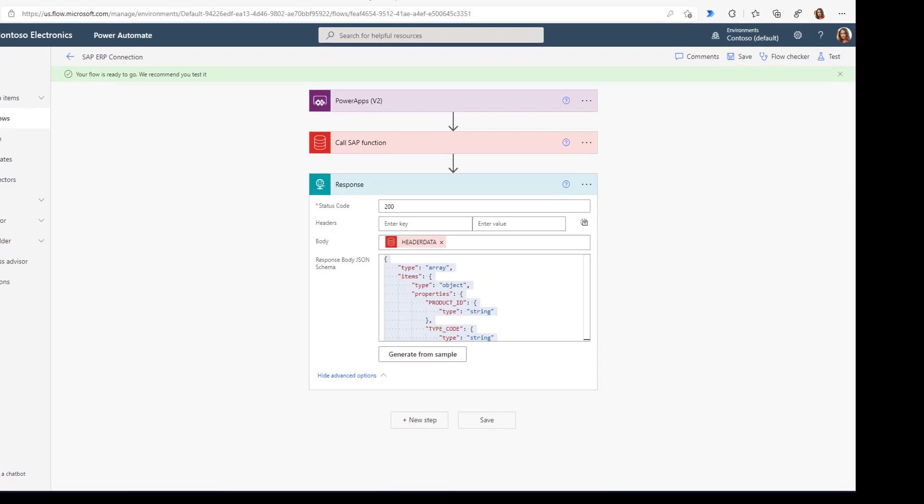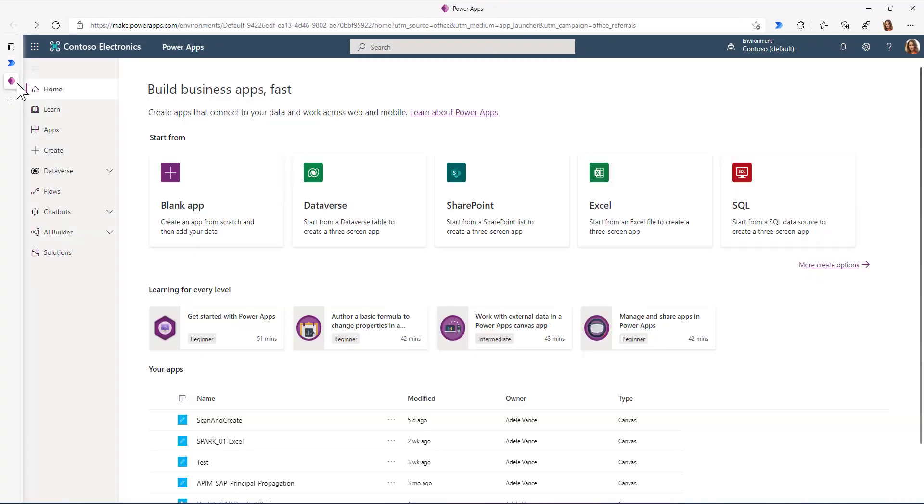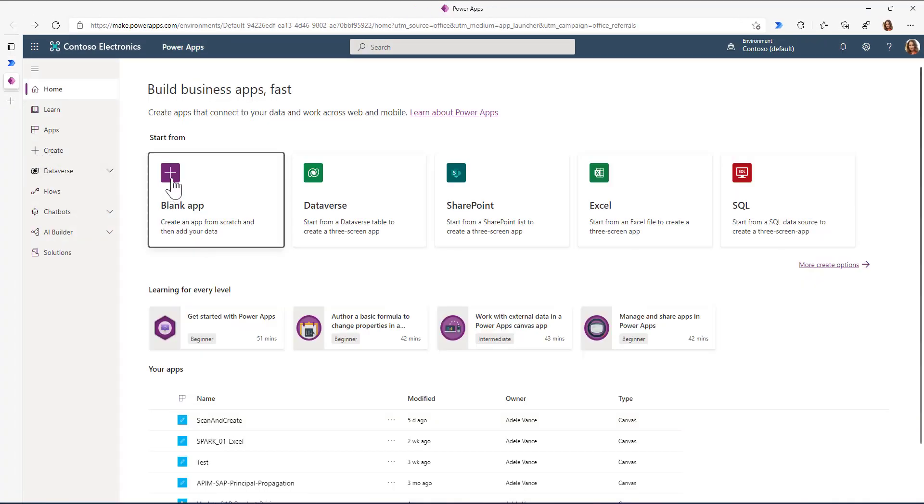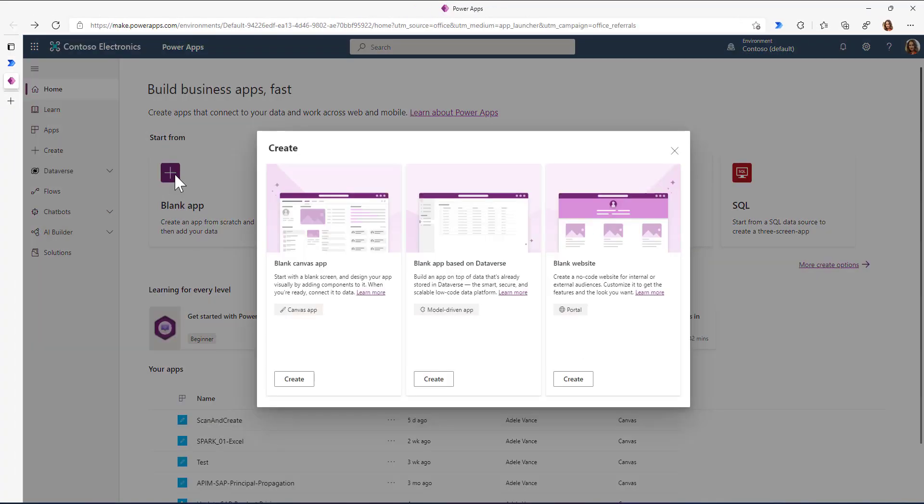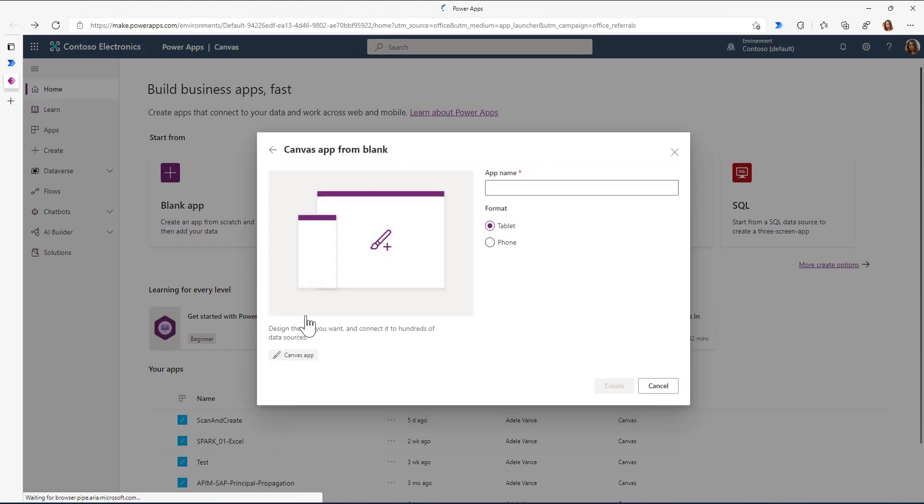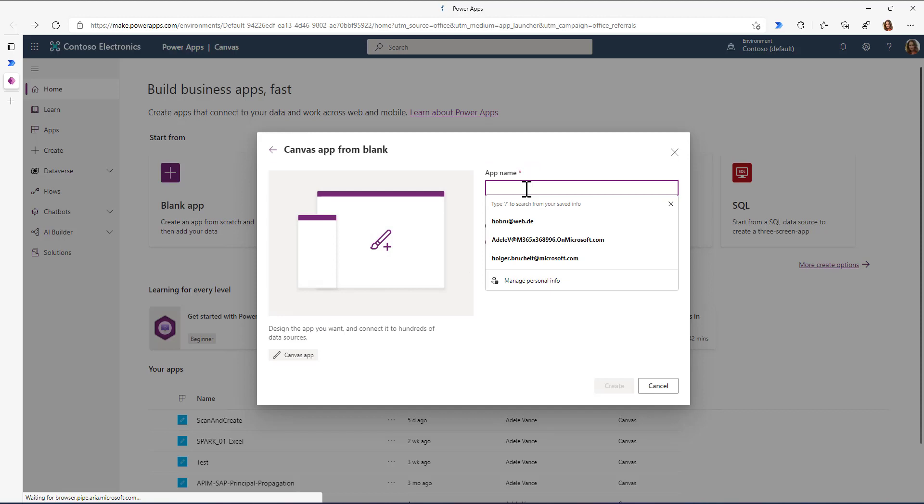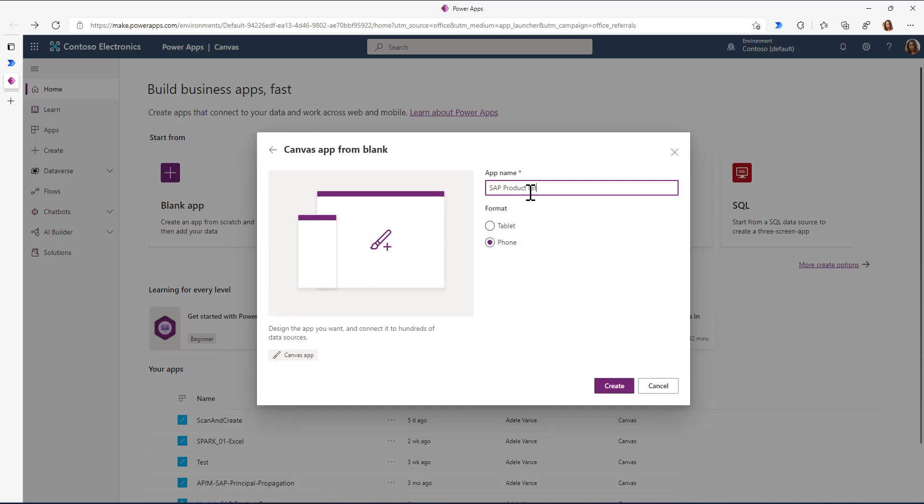With this, we can head over to Power Apps. I'll start with a blank canvas app using phone format and call it SAP product list.